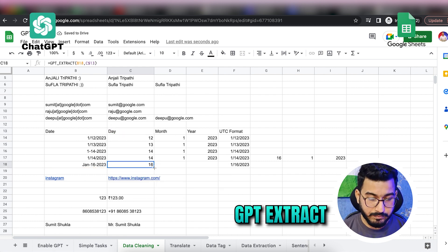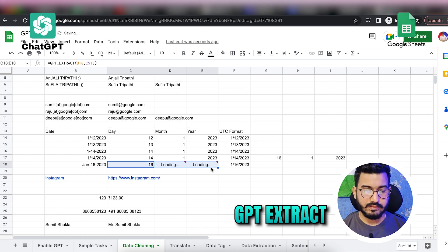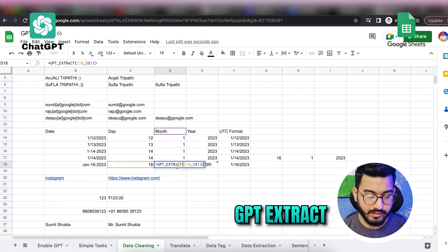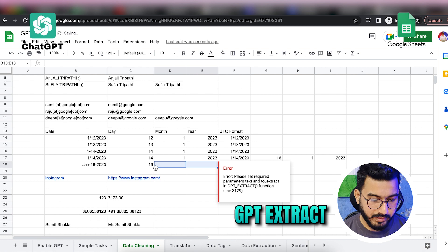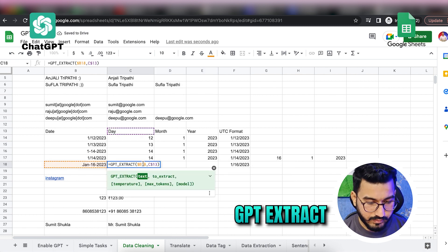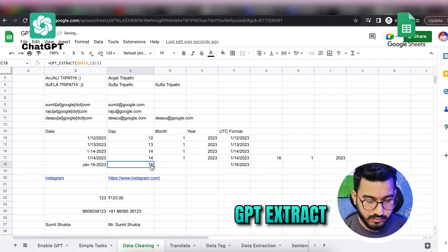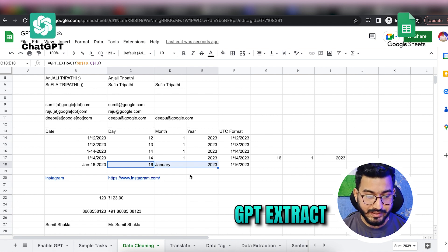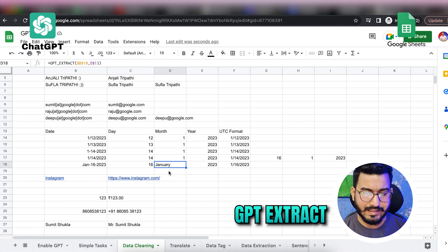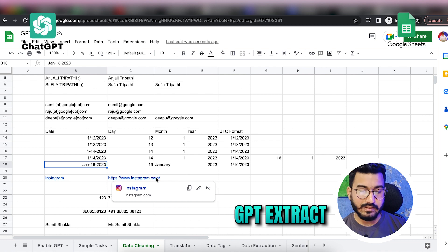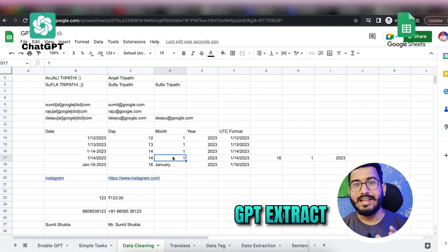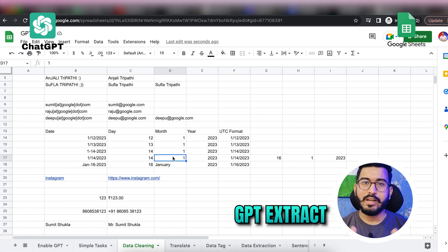We can also do the same task using GPT_EXTRACT. For GPT_EXTRACT, I specify what I want to extract from the date — for example, 'day' — and freeze the reference so I can expand the formula. Day is 16, month is January, and year is 2023. The extract function uses the native format to extract details, whereas GPT_FILL learns from the example you provide and gives results accordingly.